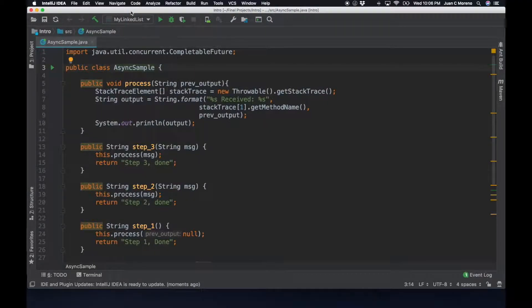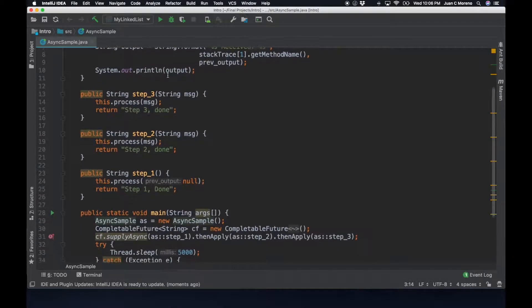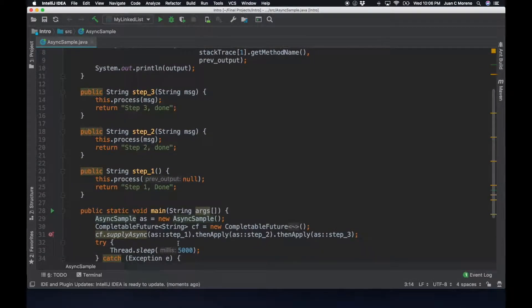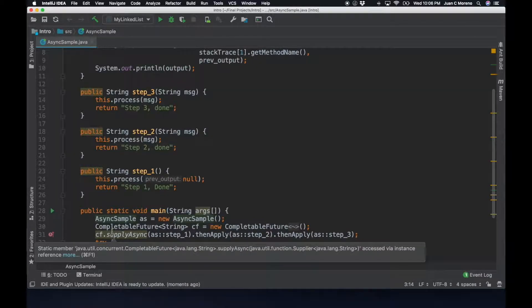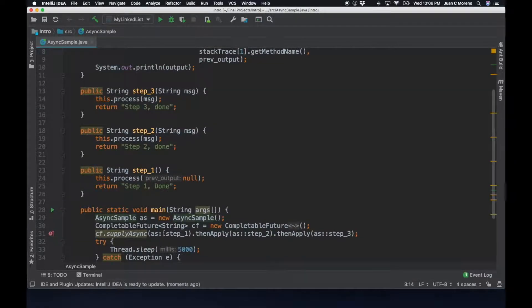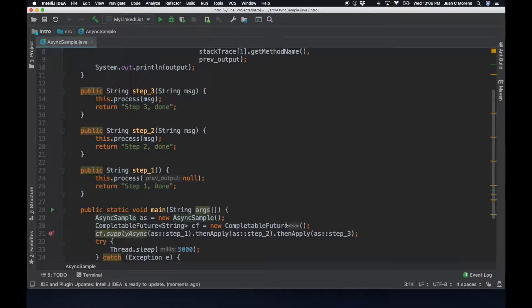So in this IntelliJ code, we're going to see the same sample, but we're going to play a little bit further. So we have our entry point where we're starting our asynchronous sample class with a completable future. Then we say that we're going to call step one, step two, and step three in that order.